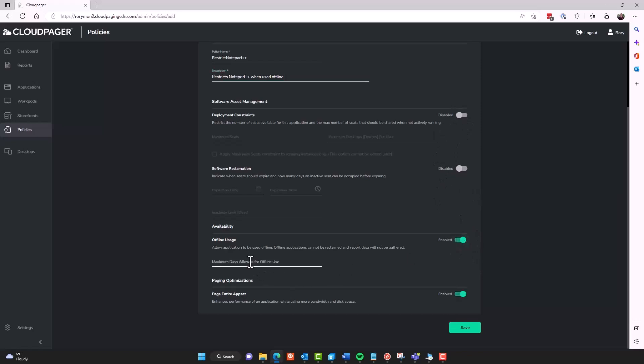Set an expiration for software once you've deployed it. You can do things like enable offline usage, but limit it to 14 days or however number of days you would like. You can remove applications after so many days of inactivity. It's very, very powerful for managing the overall life cycle of your applications once you've deployed them as these optimized AppV packages.